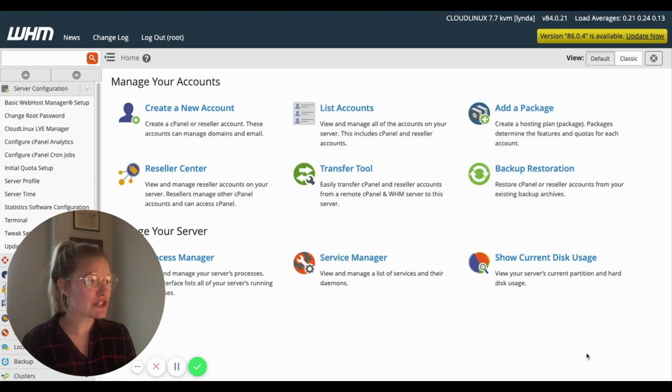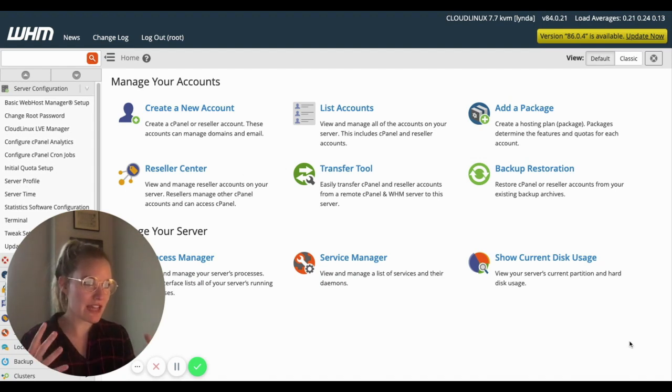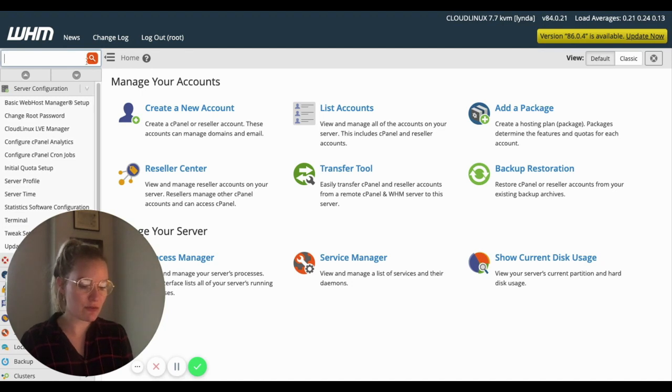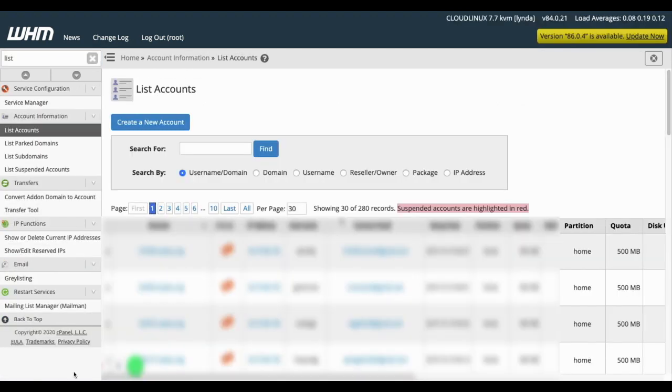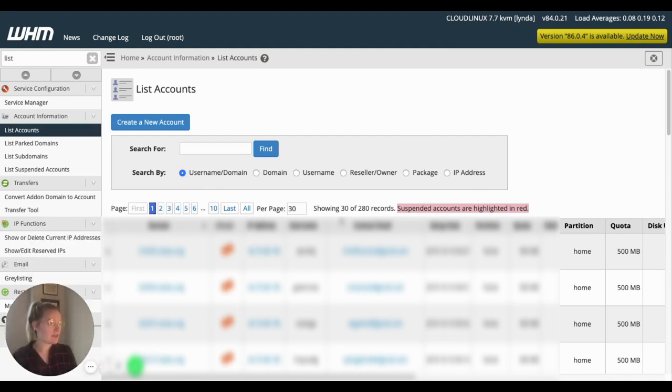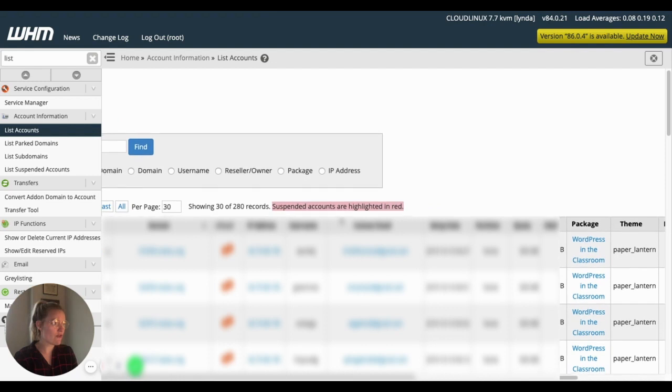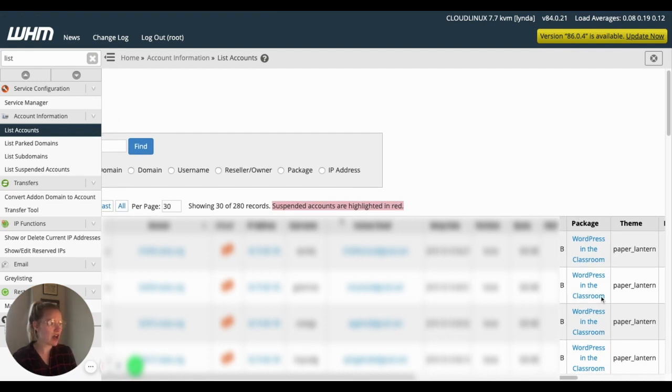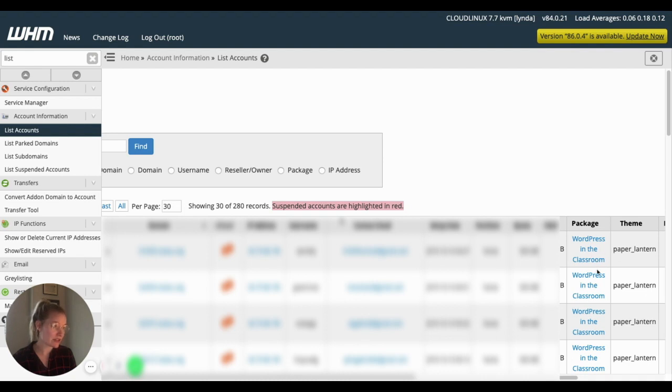If you're not sure what package your group of users has, a great way to find out super quickly will just be to go to list accounts. I'm going to make my picture smaller here. But if you go to list accounts and you scroll over, there is a package column and I am on our demo domain of one's own school server. So they're using WordPress in the classroom. That's the package name.